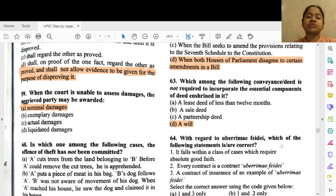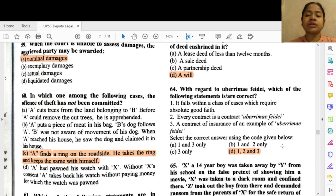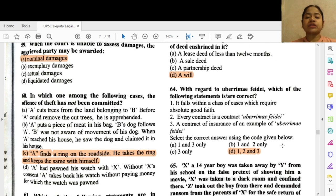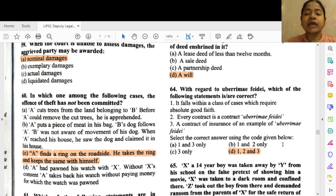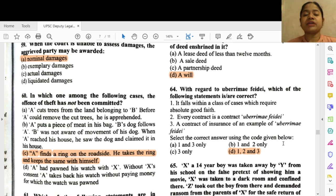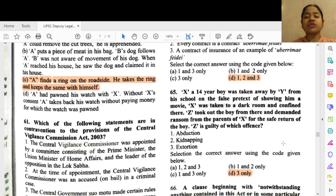Question 64: With regard to uberrimae fidei, which of the following statements are correct? Options 1, 2 and 3 — 1 — it falls within a class of cases which require absolute faith, 2 — every contract of insurance is a contract of uberrimae fidei, and 3 — a contract of insurance is an example of uberrimae fidei.